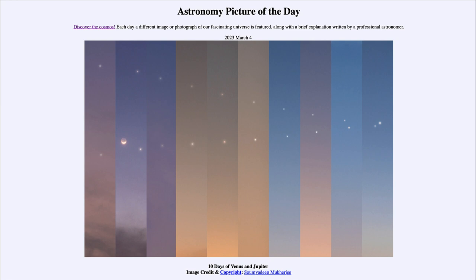That is apod.nasa.gov/apod, and today's picture for March 4th of 2023 is titled '10 Days of Venus and Jupiter.' So what do we see here? We see several objects in the sky in each panel.